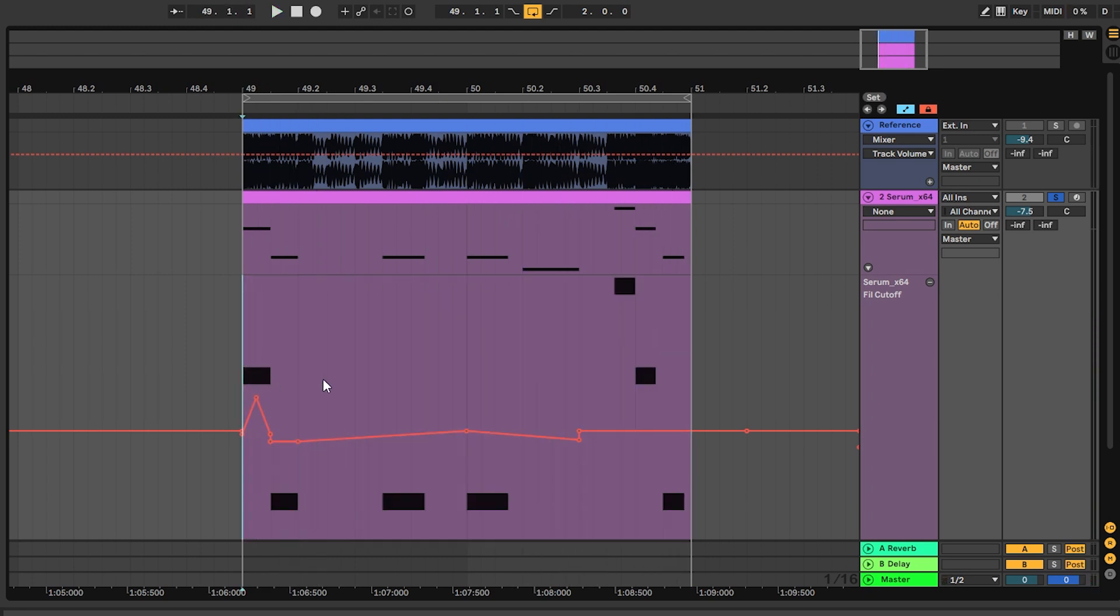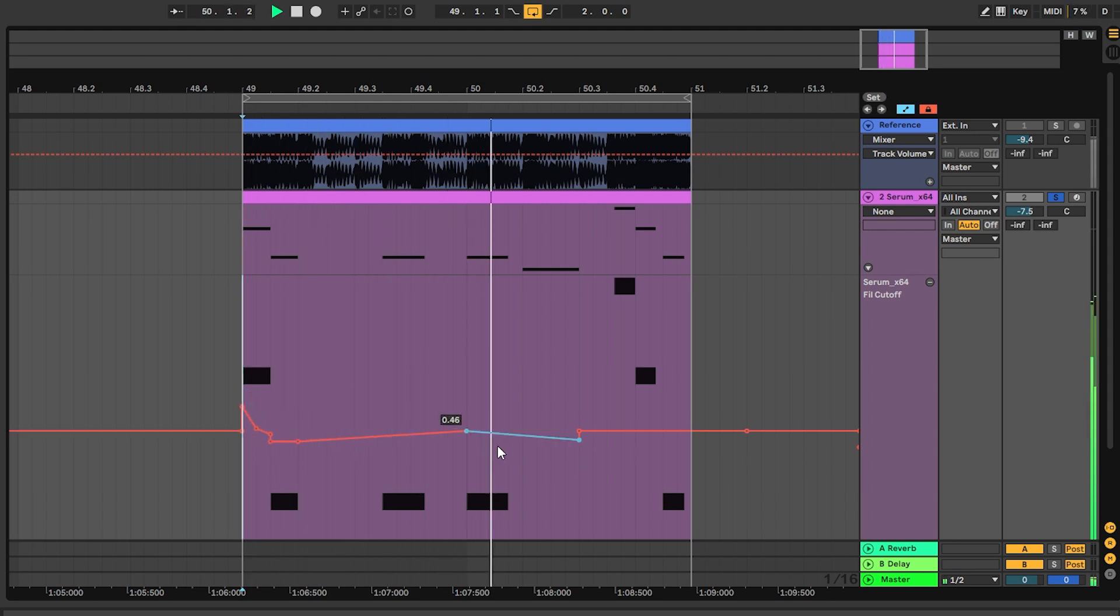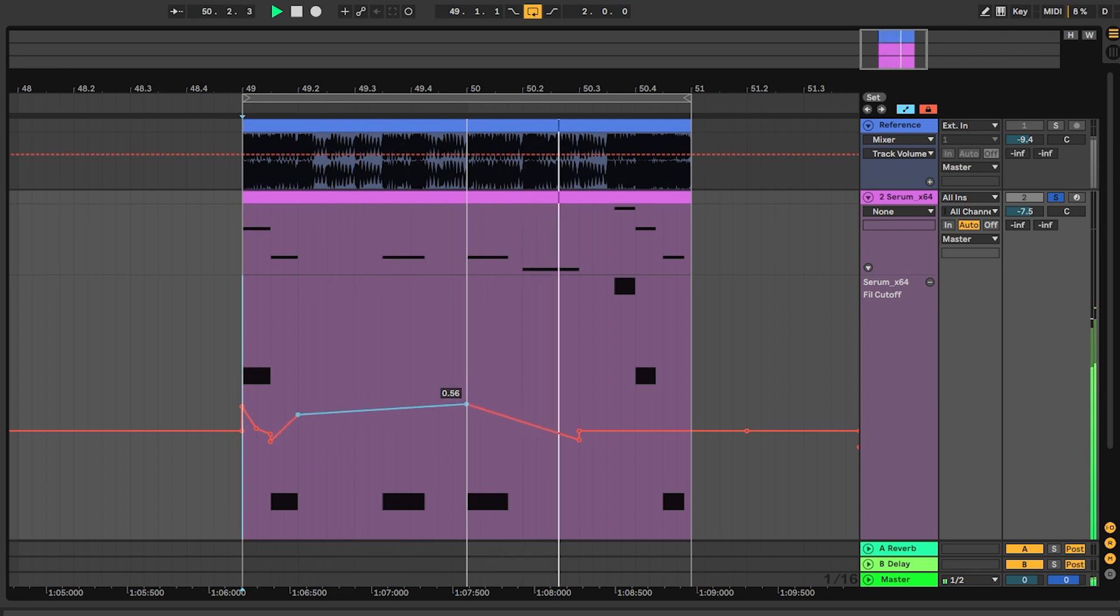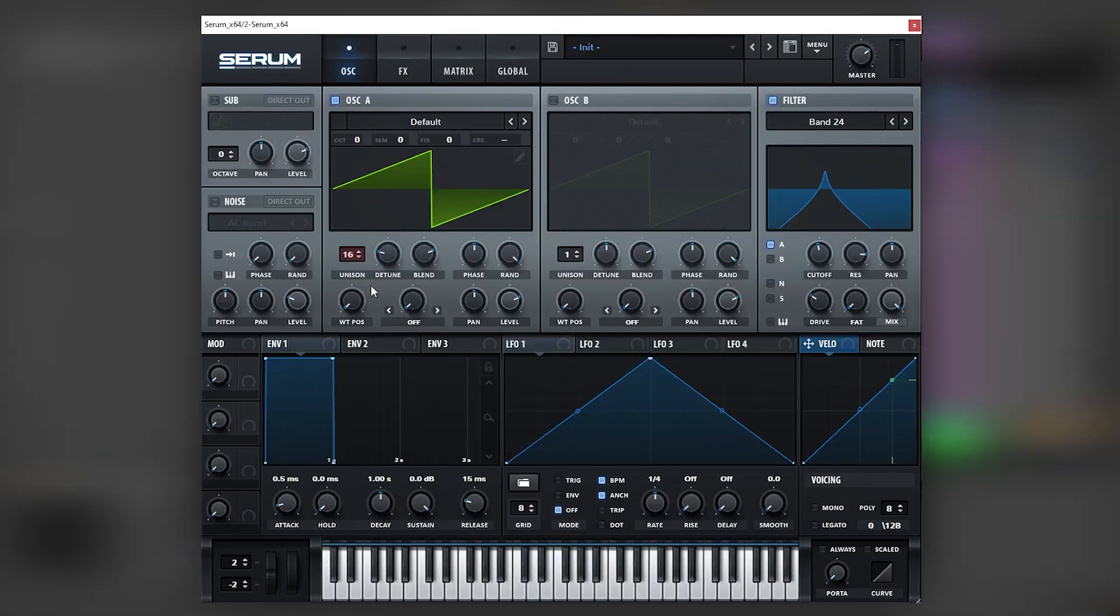And as you saw, I can just change this to have whatever expression I want. In this case, I'm just going to keep it exactly like the one that I did and I'm going to go back into Serum Patch and here we can add a couple more things.